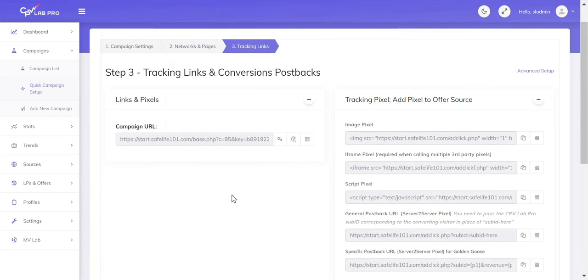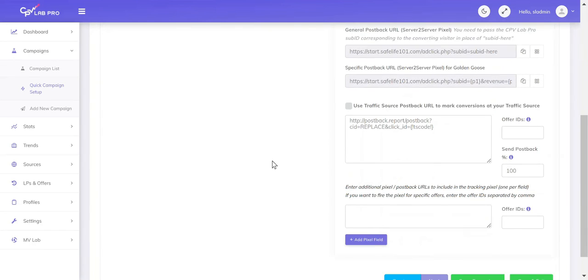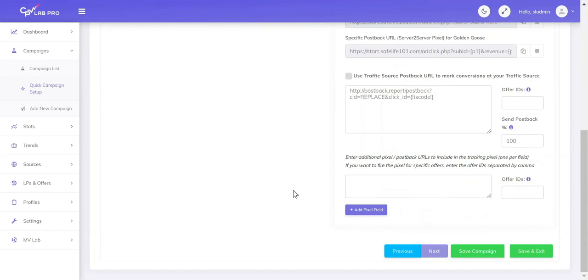Now we have successfully created our campaign. We need to go ahead and save it at the bottom by clicking Save Campaign.